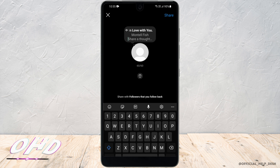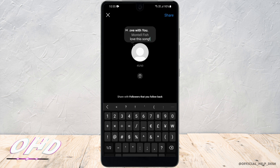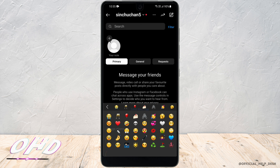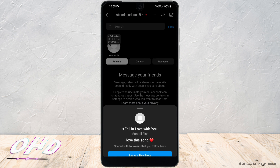Let me go ahead and add a note for this one. I'll also go ahead and add an emoji. Finally, all you have to do is click on share. Here is the preview of my note with the song that I've added.